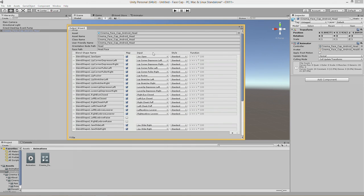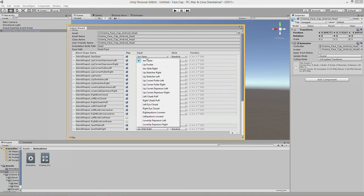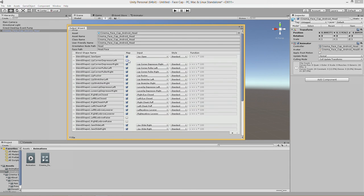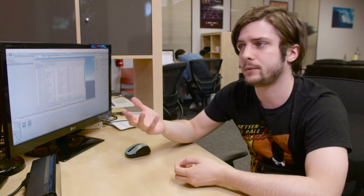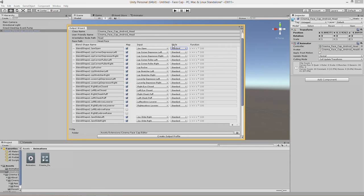Jaw open maps to jaw open, lip corner depressor left and right map to lip corner depressor, lip pucker to lip pucker. Of course every character generator's blend shape standards are going to be different so if you're having trouble getting it matched up perfectly visit our forums and someone there will help you out.